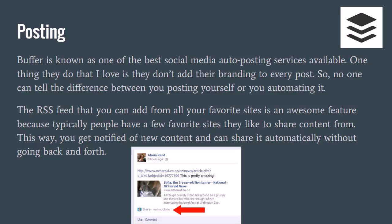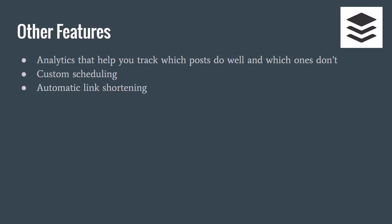As far as other features, they have analytics so you can check the popularity of your posts, how much engagement you're getting, things like that. It helps you know what works and what doesn't. You have custom scheduling if you want to post every five minutes, every 30 minutes, every hour, or only on certain days of the week. You can do all those types of things on Buffer. You can also add automatic link shortening with a site like bit.ly, so if the URL you're sharing is really long, it won't take up a bunch of space in your posts.